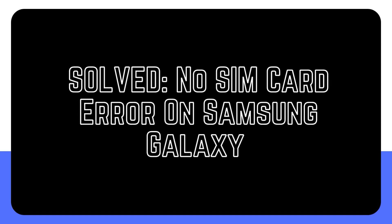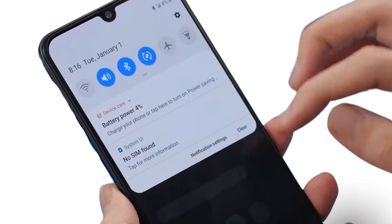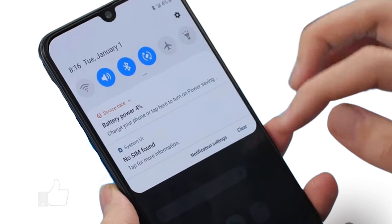One of the most commonplace problems that affect Android smartphones is the no SIM card error. In this video we'll show you the general solutions that you can try for getting this error on any Samsung Galaxy and non-Galaxy device.